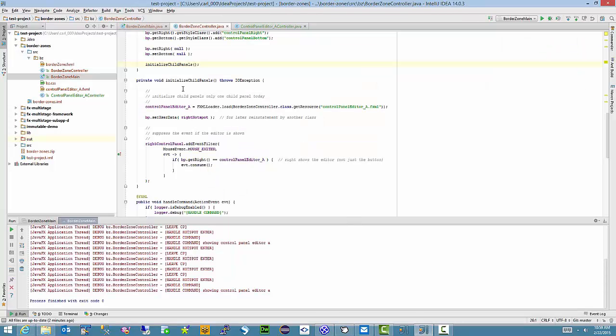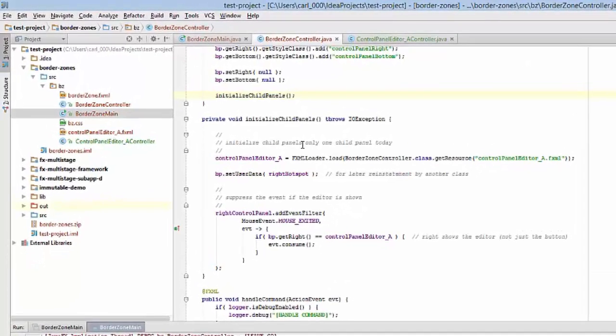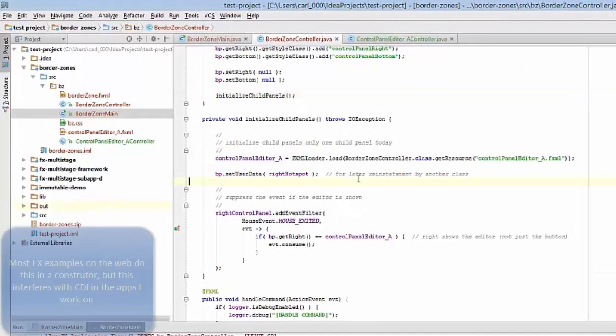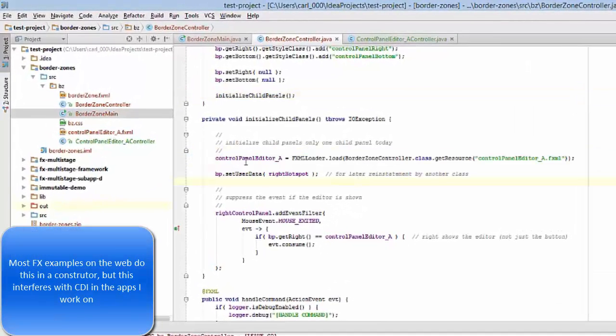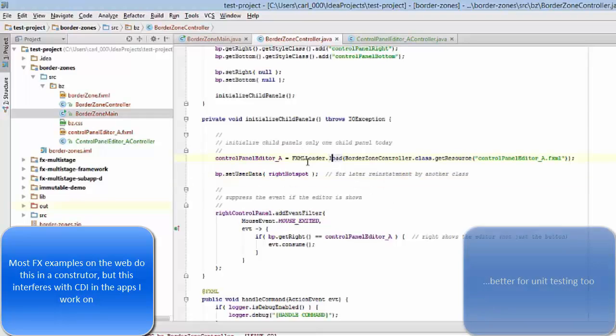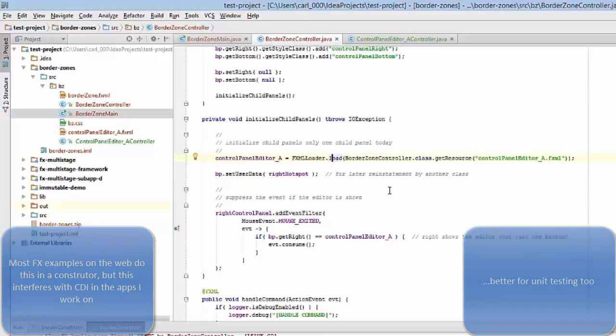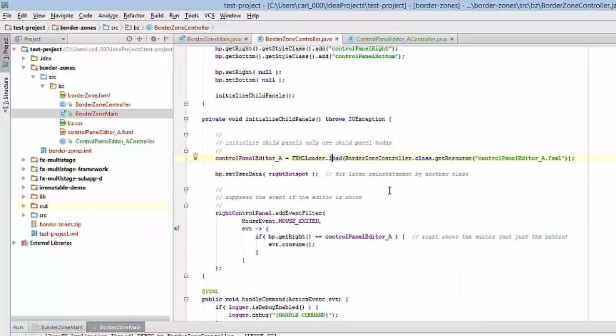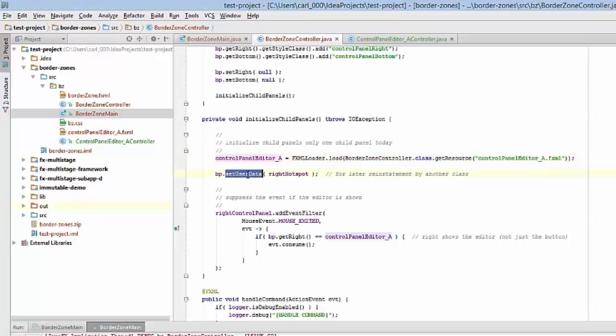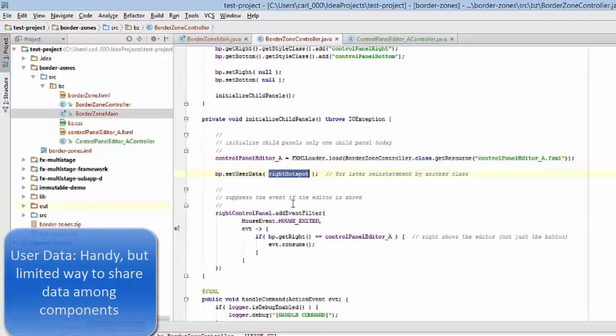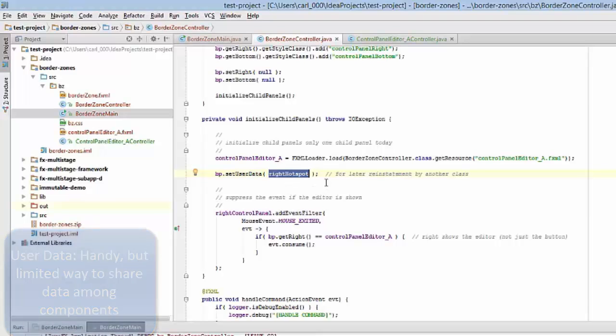Let's look at some code. In my initialization routine, I'm loading using FXMLLoader this ControlPanelEditor_A object. I'm generally using the load method of FXMLLoader in parent classes rather than constructors. I found in some of the applications I'm working with, it can interfere with the dependency injection. I don't have everything that's available in some of the initialization. So in general, I'm moving the load outside of the classes themselves. This controller is responsible for creating the ControlPanelEditor_A. I set some user data on ControlPanelEditor_A, which is one of the members of this class. It's the right hotspot, and it's going to be used later on to restore the right hotspot.